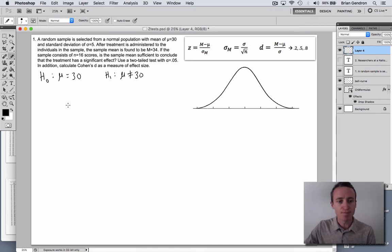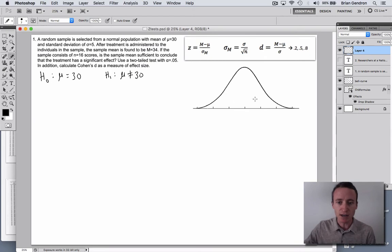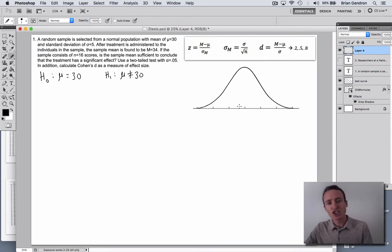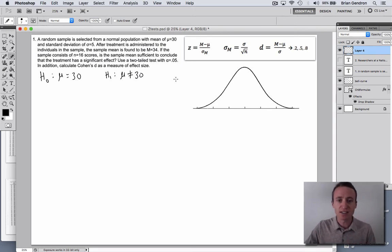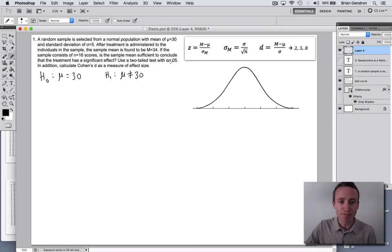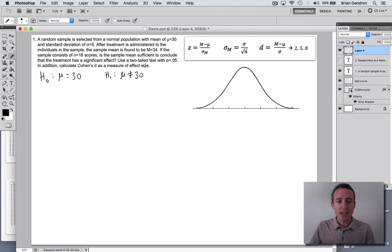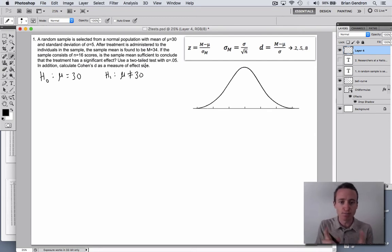Step two is to establish your decision-making criteria. In other words, how much of a change do we need to see in order to feel confident that the difference between our sample score and our population score is statistically significant? To do that, we need to know our alpha level and how many tails. It's two tails, which means we're checking for a change in either direction — either increase or decrease.